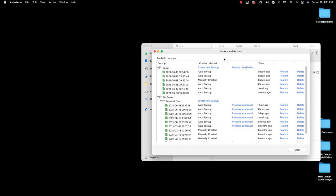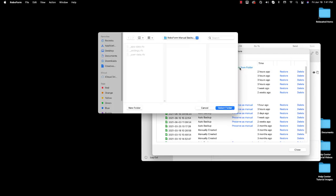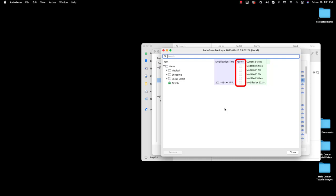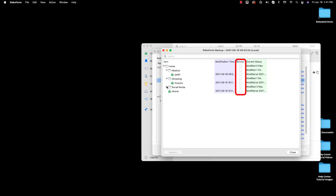If you do not see the data you wish to restore, click the Restore from Folder button at the top of the screen. Then select the folder that contains the saved copy of your RoboForm data that you would like to restore. Click Select Folder once selected. You will then be able to select the data you would like to restore from that backup.